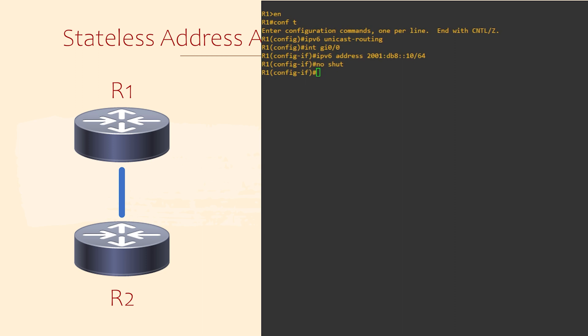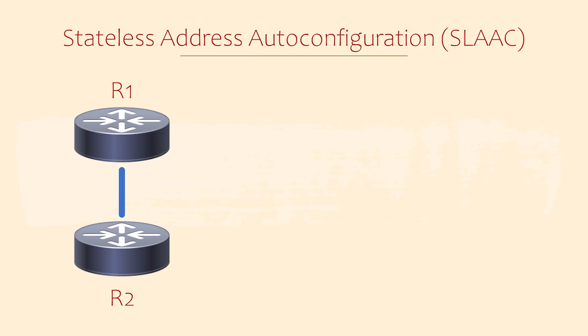So SLAAC is enabled automatically when we have a global IP configured. What if we don't want that? We can suppress all RA messages from the router with IPv6 ND RA suppress. This isn't just SLAAC though, so use it with caution. Well that's nice and easy, right?